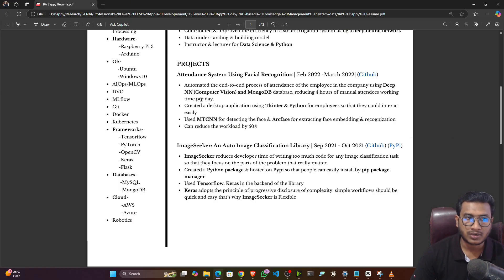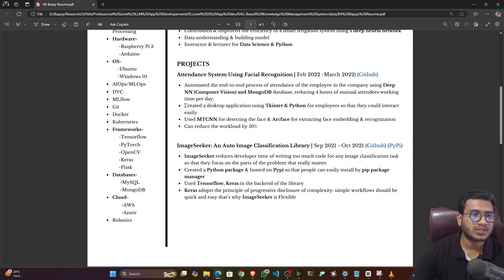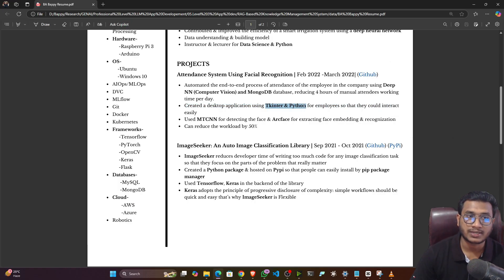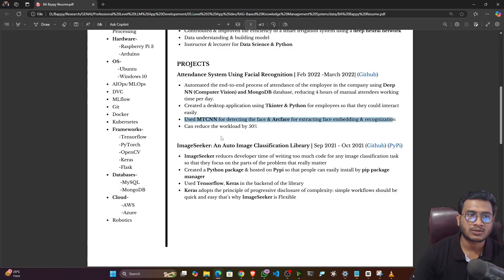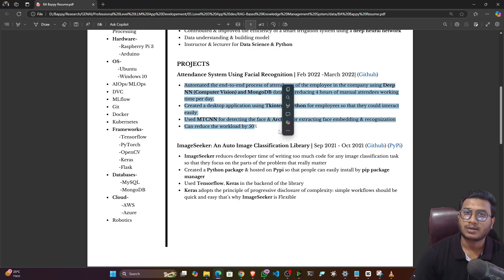I specified we are creating an automatic attendance system using deep neural network, computer vision, and MongoDB database, and we are reducing four hours of manual attendance working time per day. That's how you mention how your project is helping. Then I mentioned: 'Created a desktop application using Tkinter and Python for the employees so they can interact easily.' Then: 'Used MTCNN for detecting the face and ArcFace for extracting face embeddings and recognition.' Whatever tools, technologies, and models you're using, mention them this way — and specify the impact, such as reducing workload by 50%. Keep bullet points clean, around three to four per project.